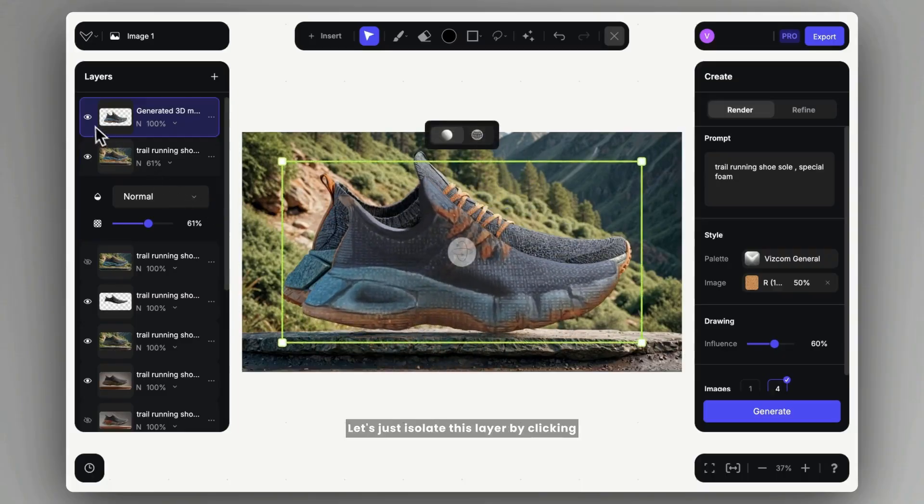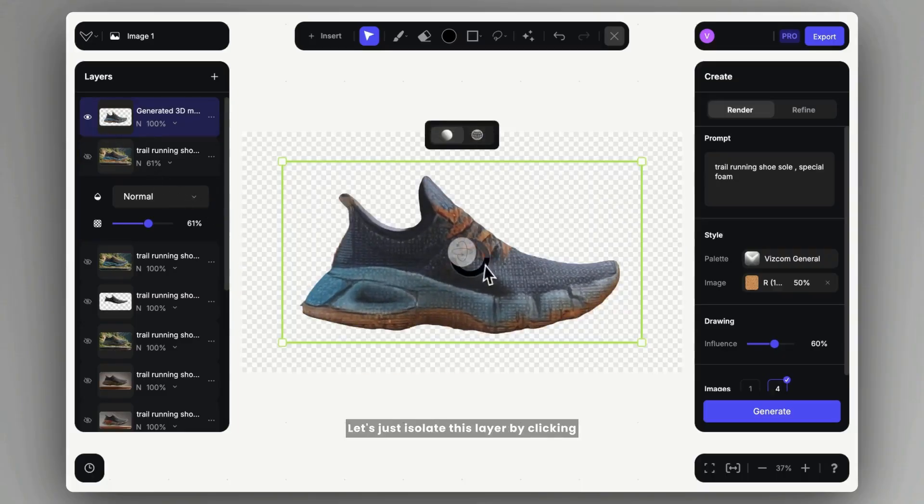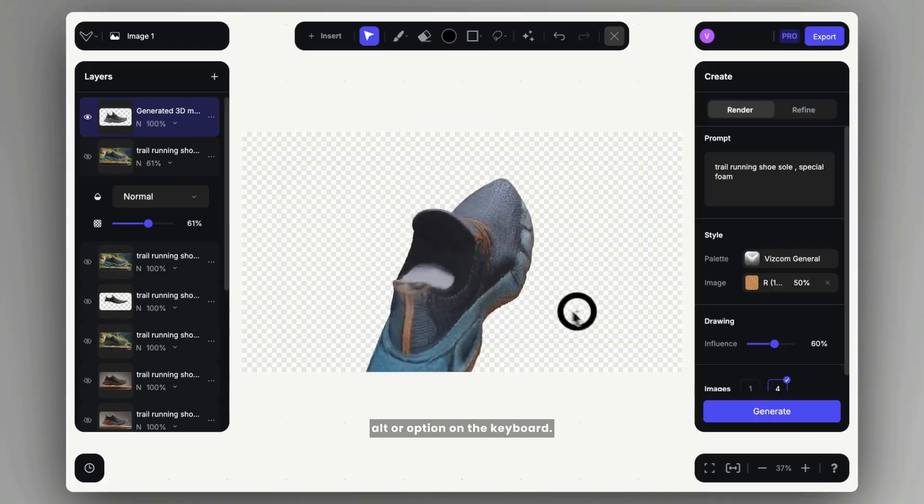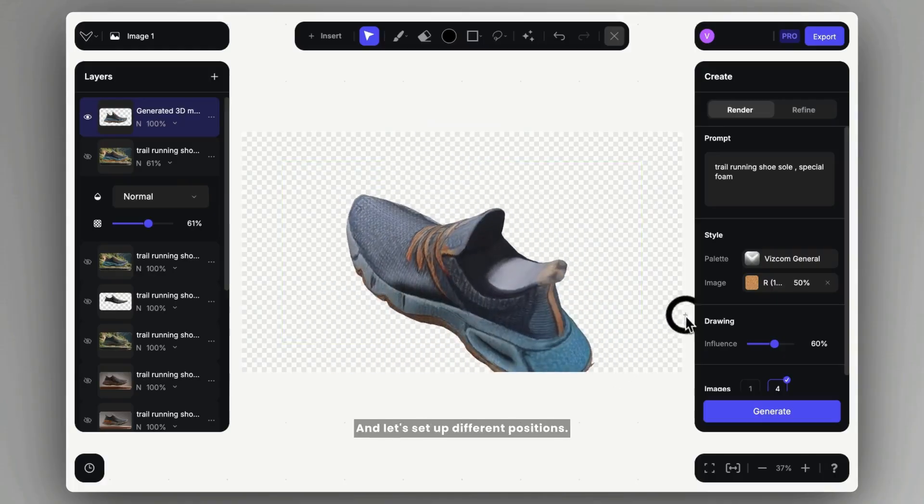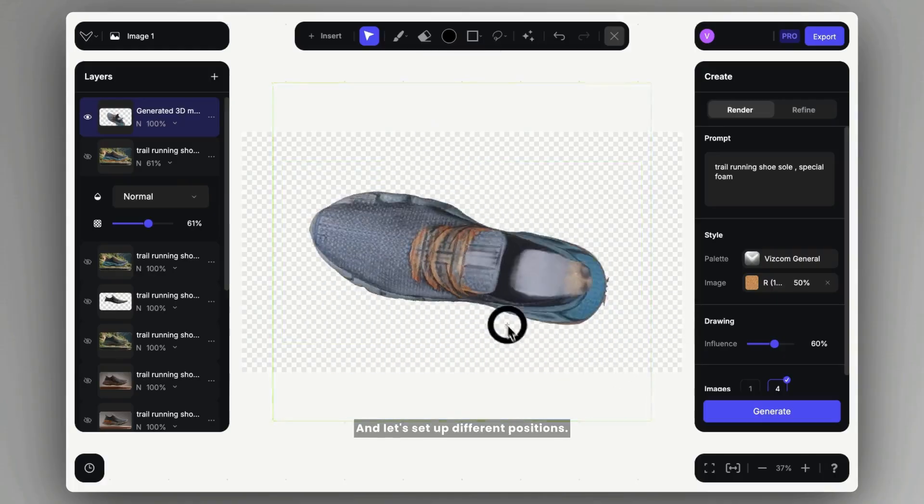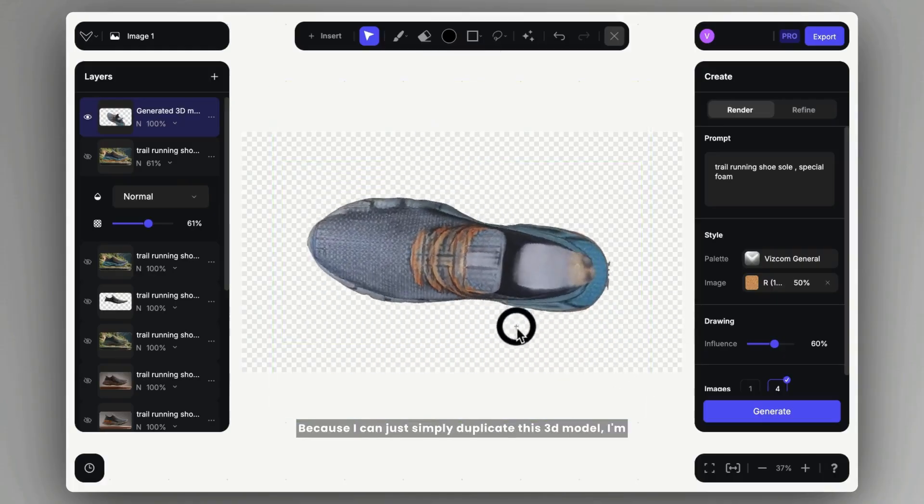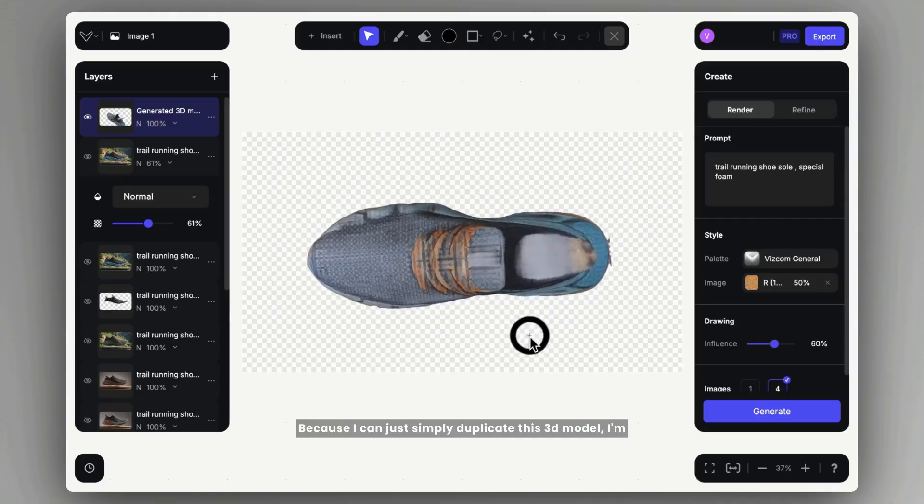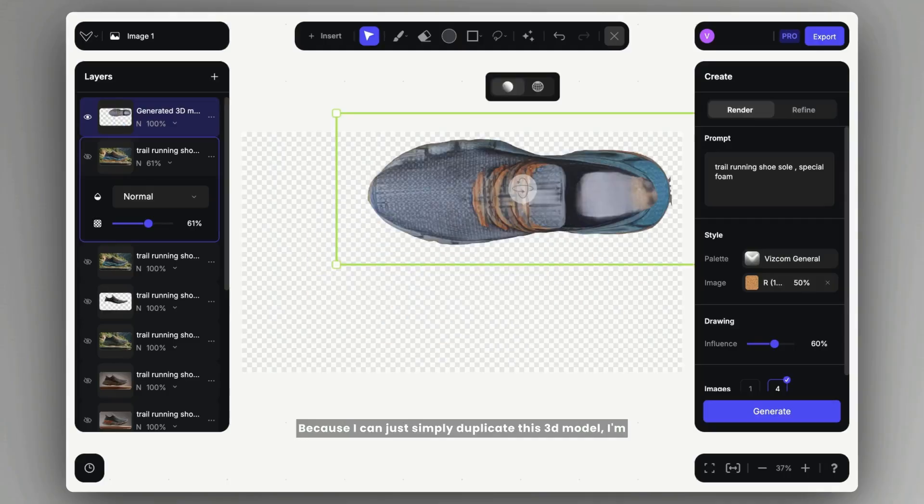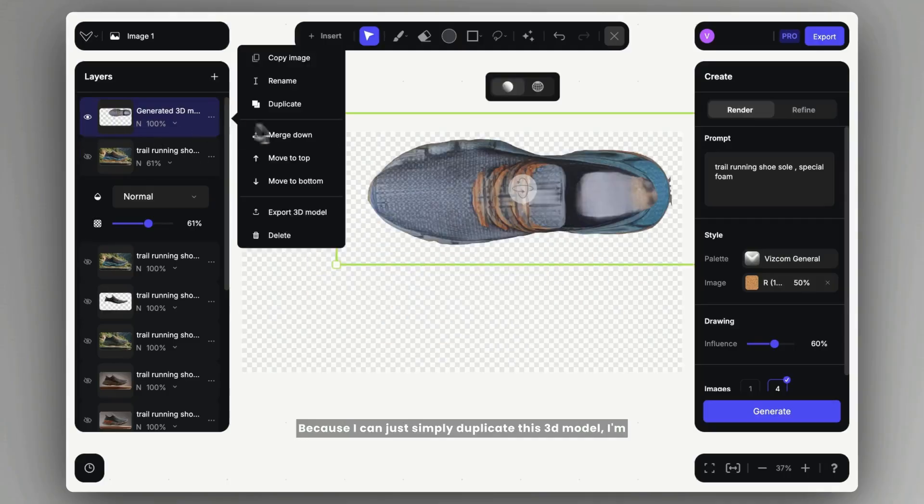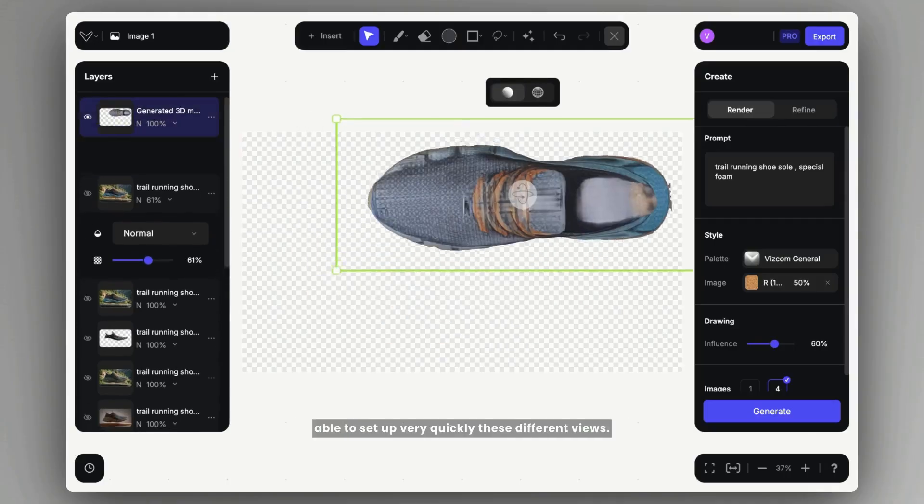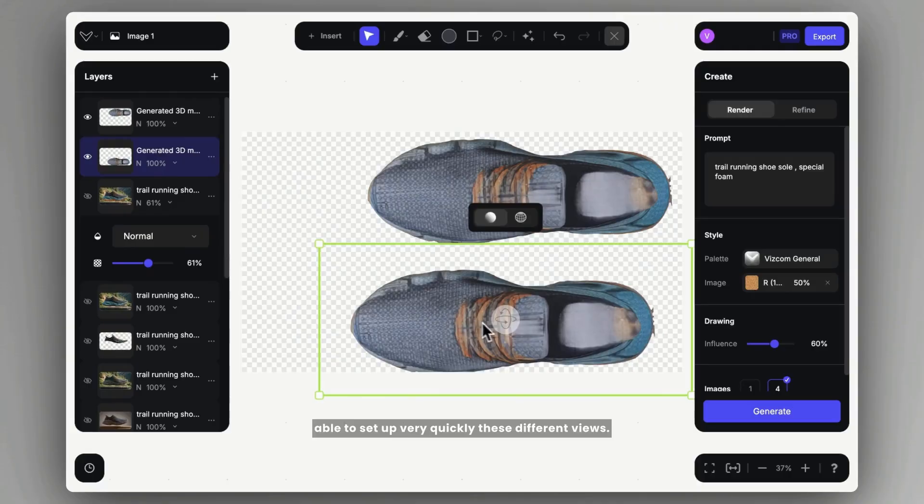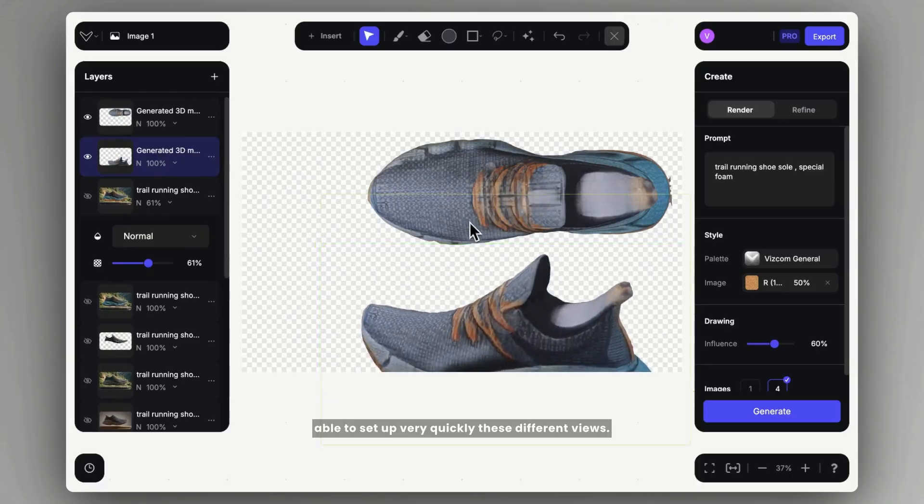Let's just isolate this layer by clicking Alt or Option on the keyboard, and let's set up different positions because I can just simply duplicate this 3D model. I'm able to set up very quickly these different views.